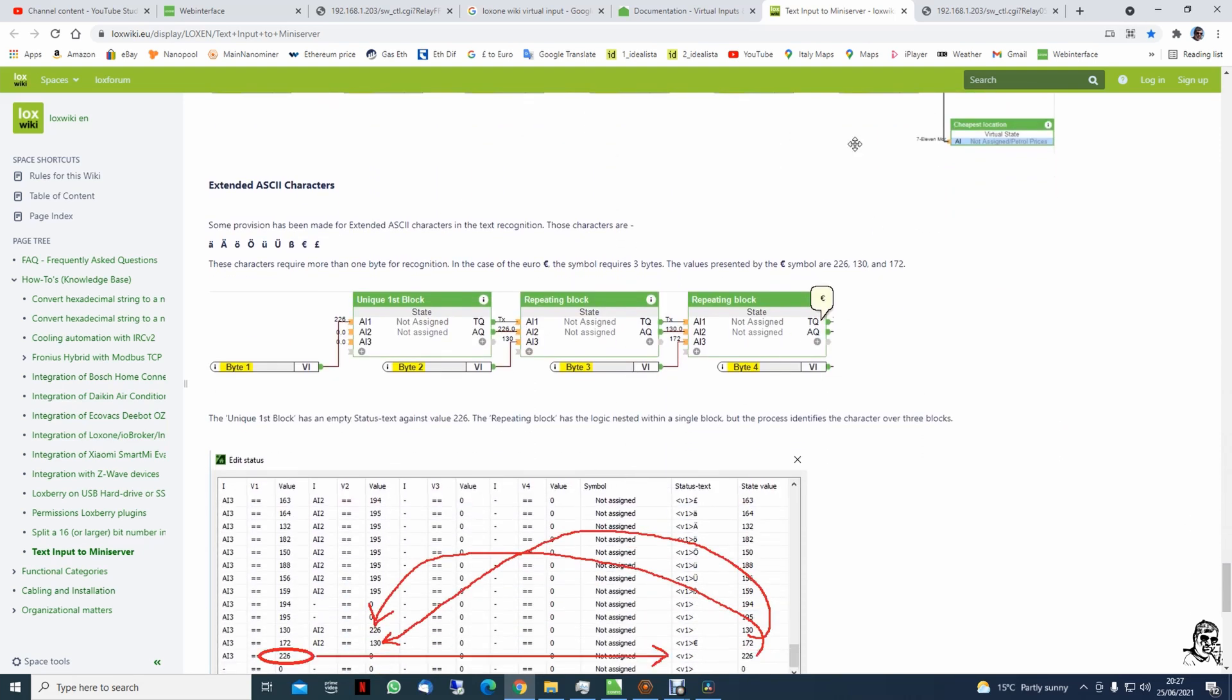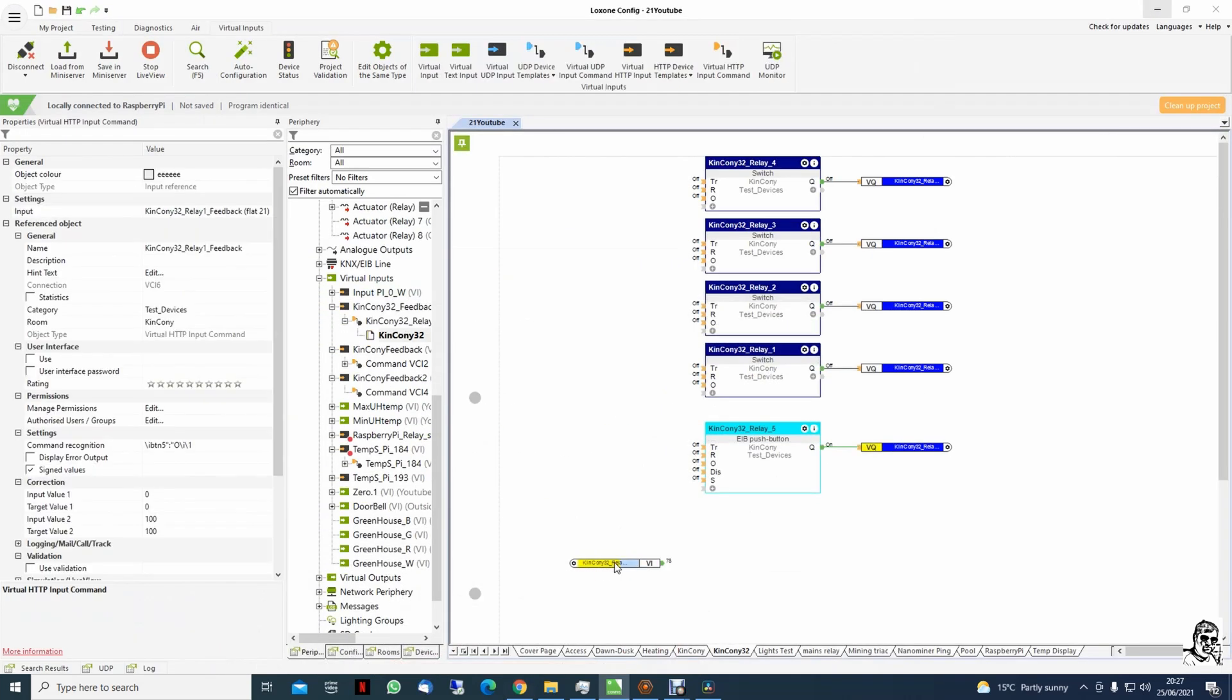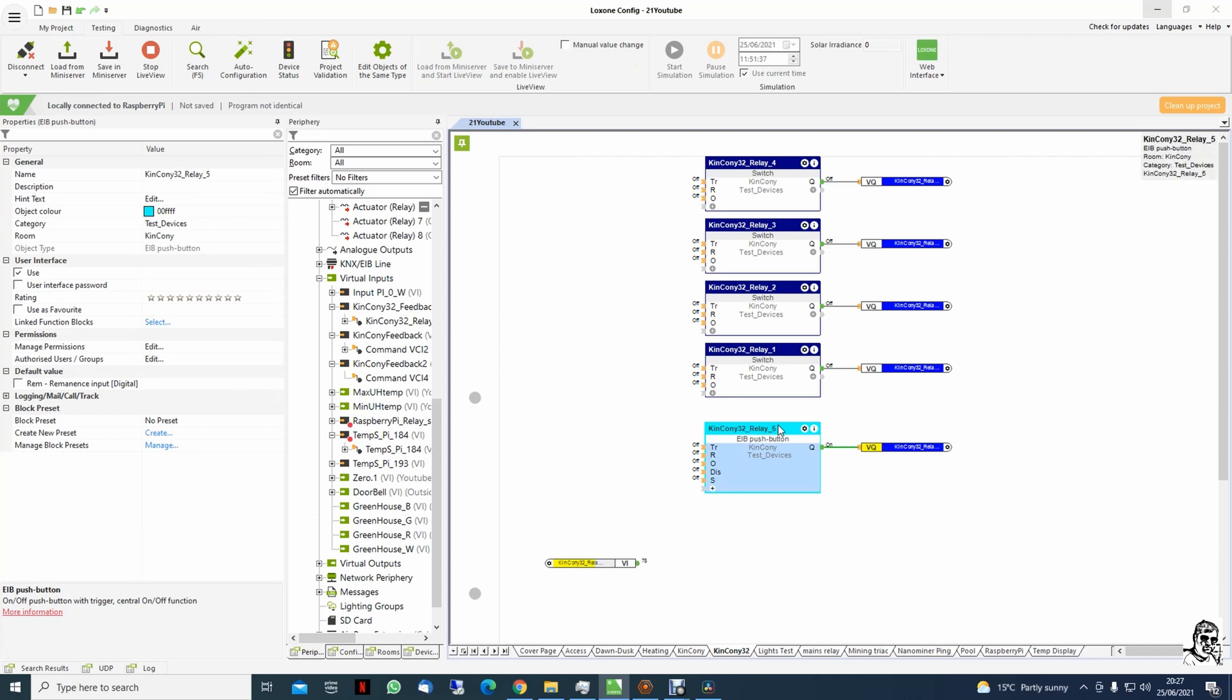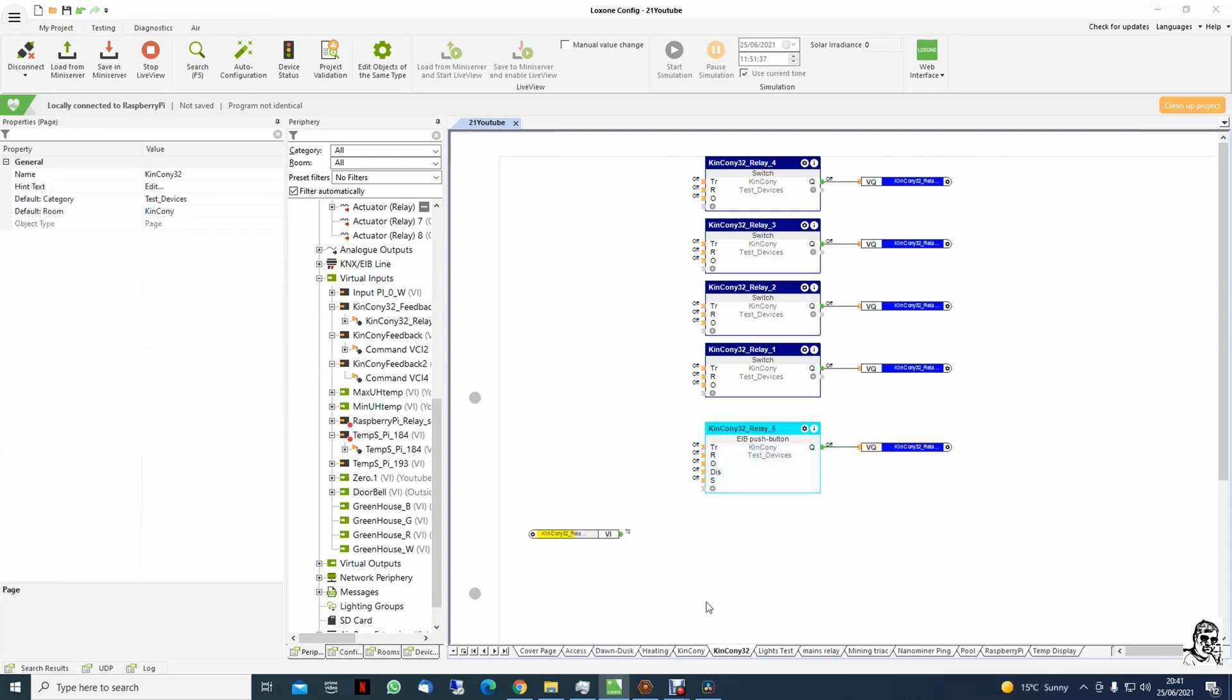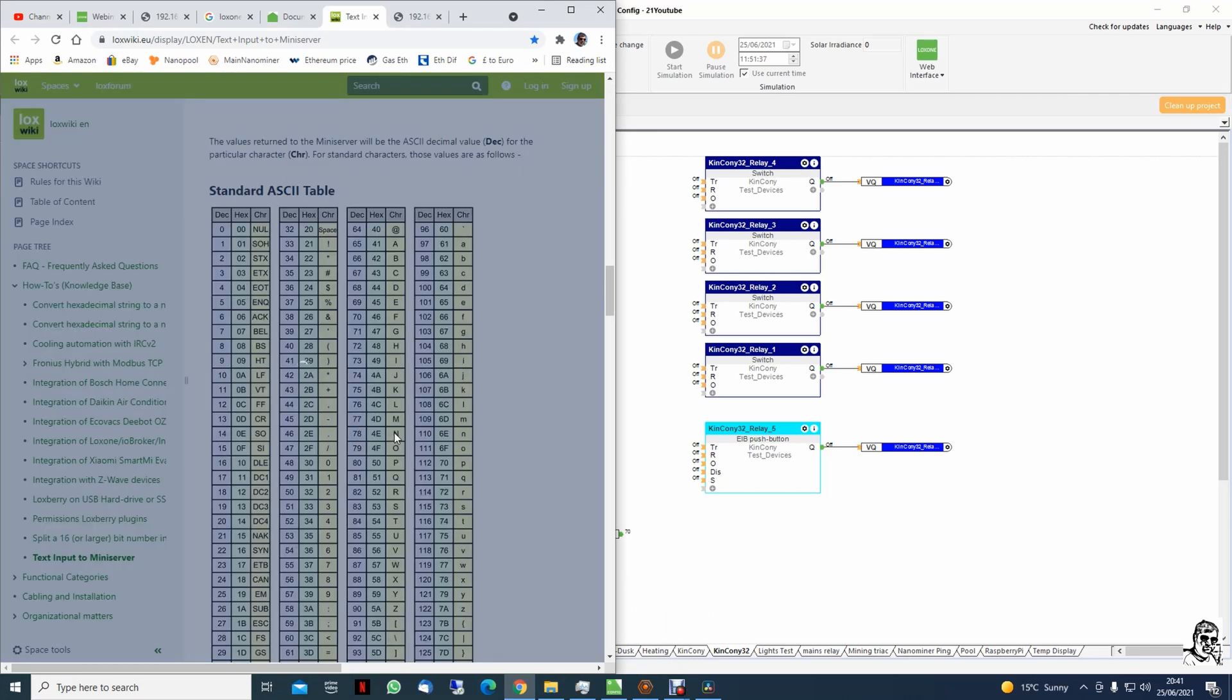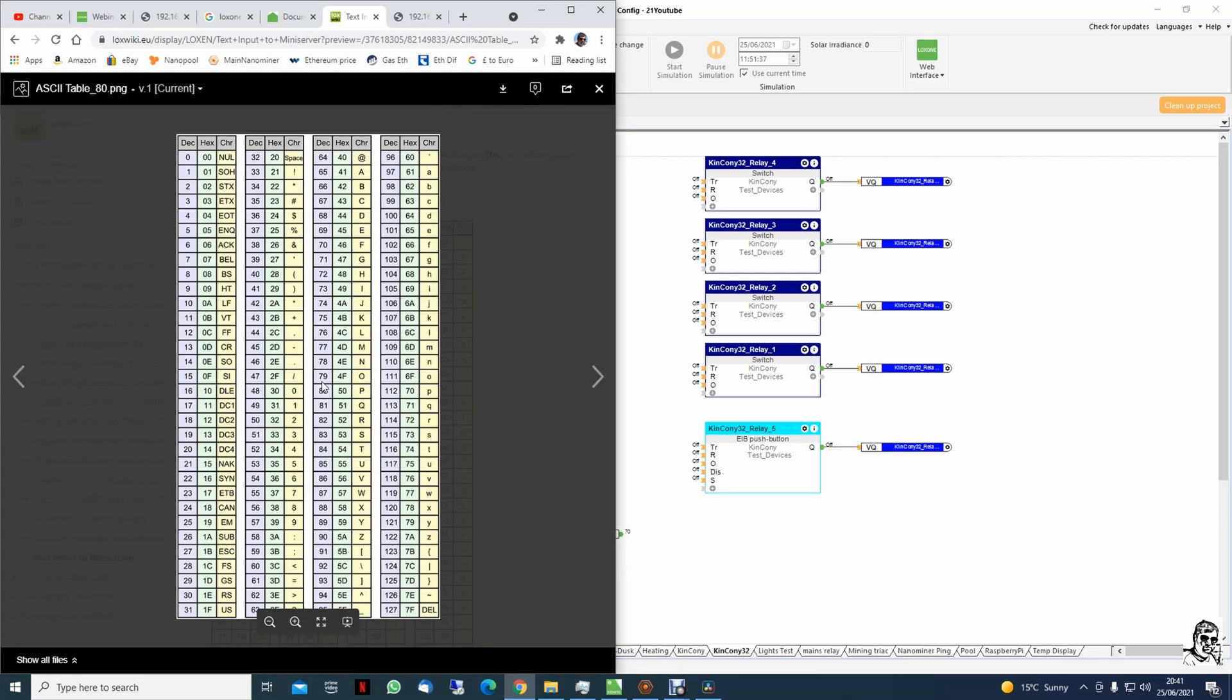Okay, back to our job here. And now we have to decode this one and send the signal to our switch. Okay, now we go back to our table and if we look here, 78 is for capital N.